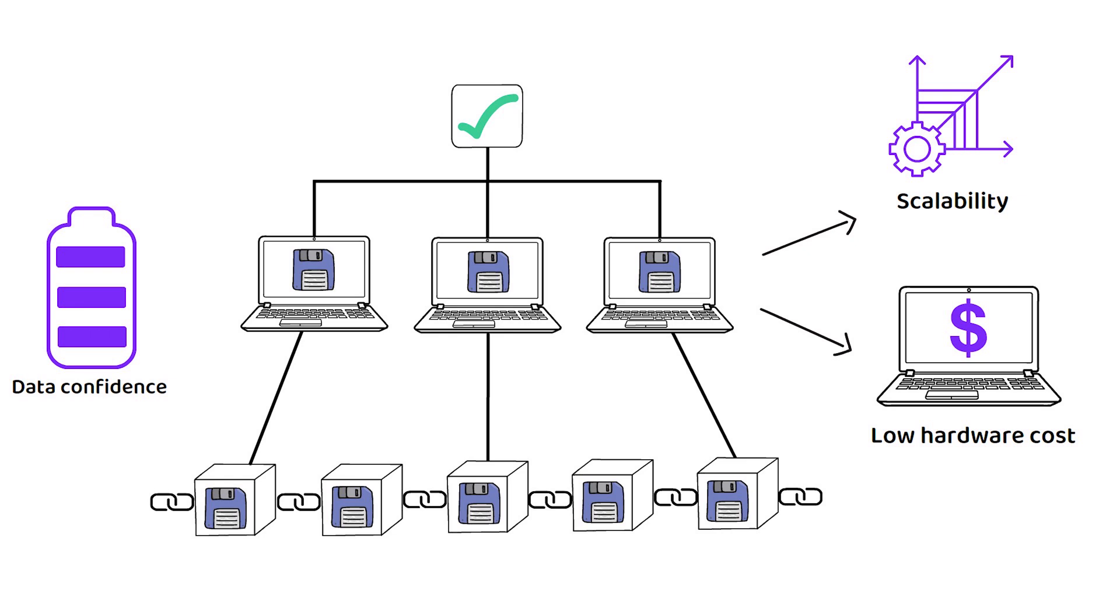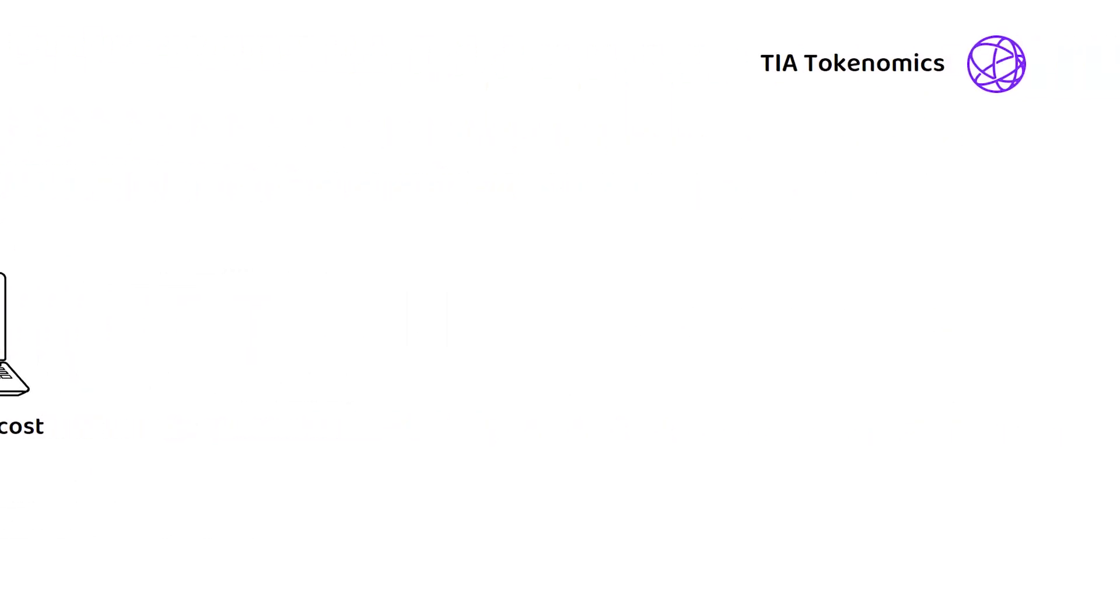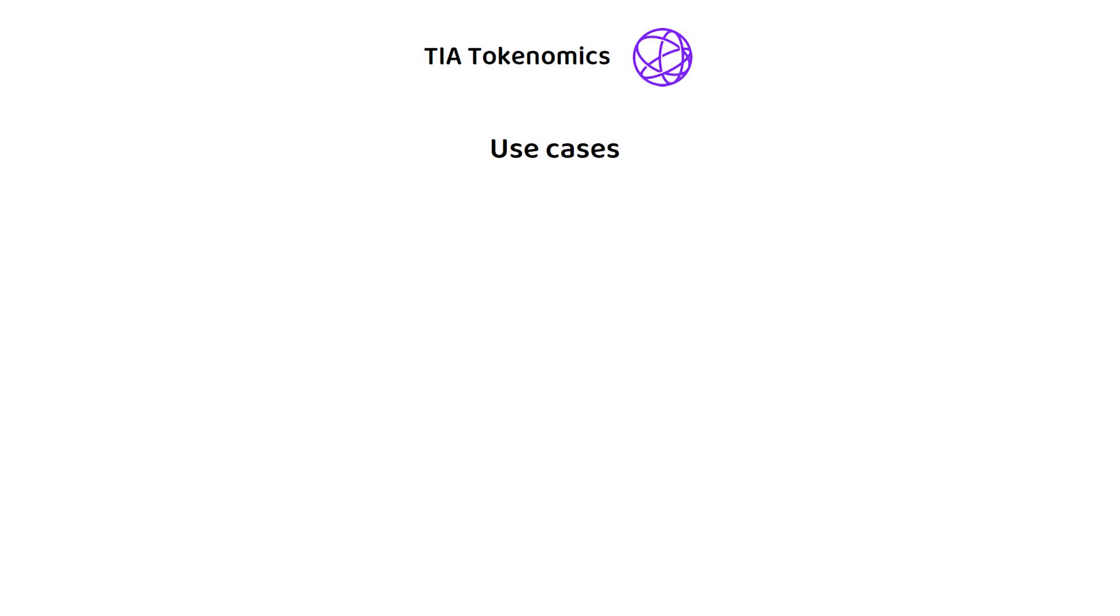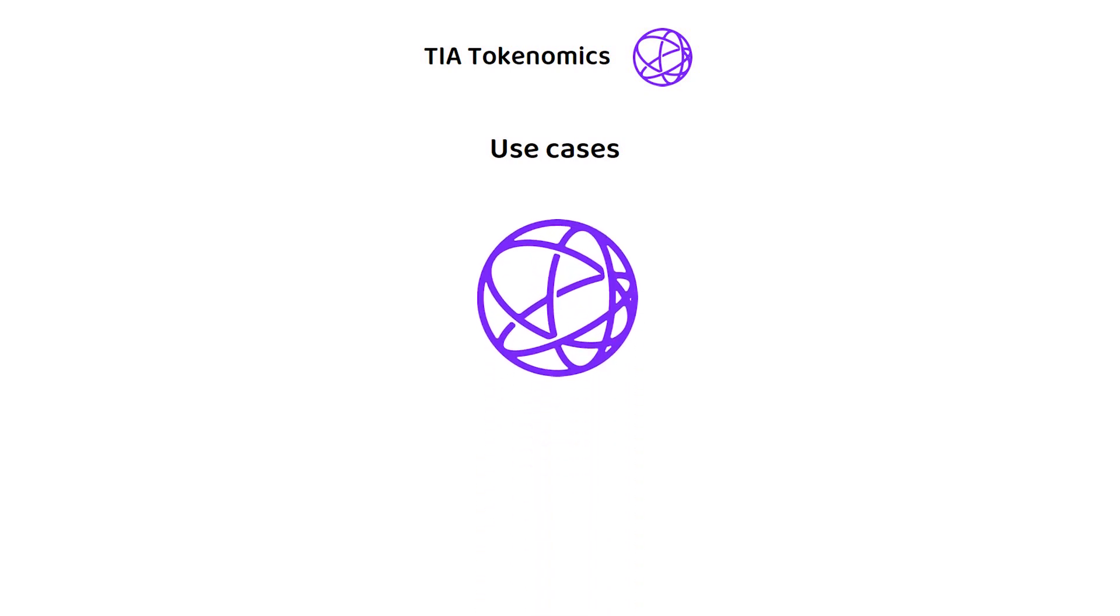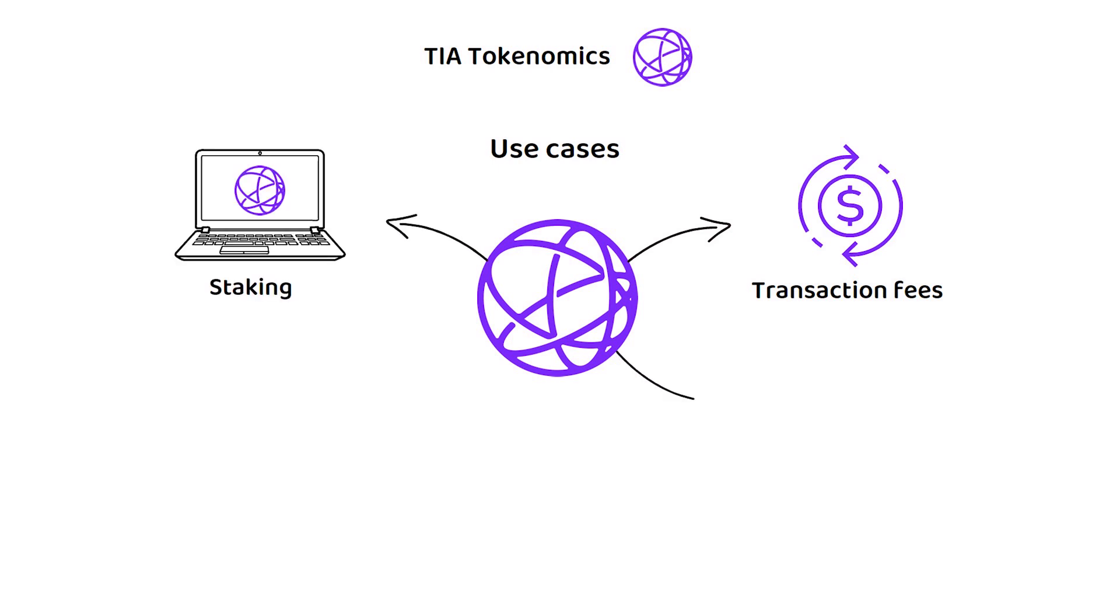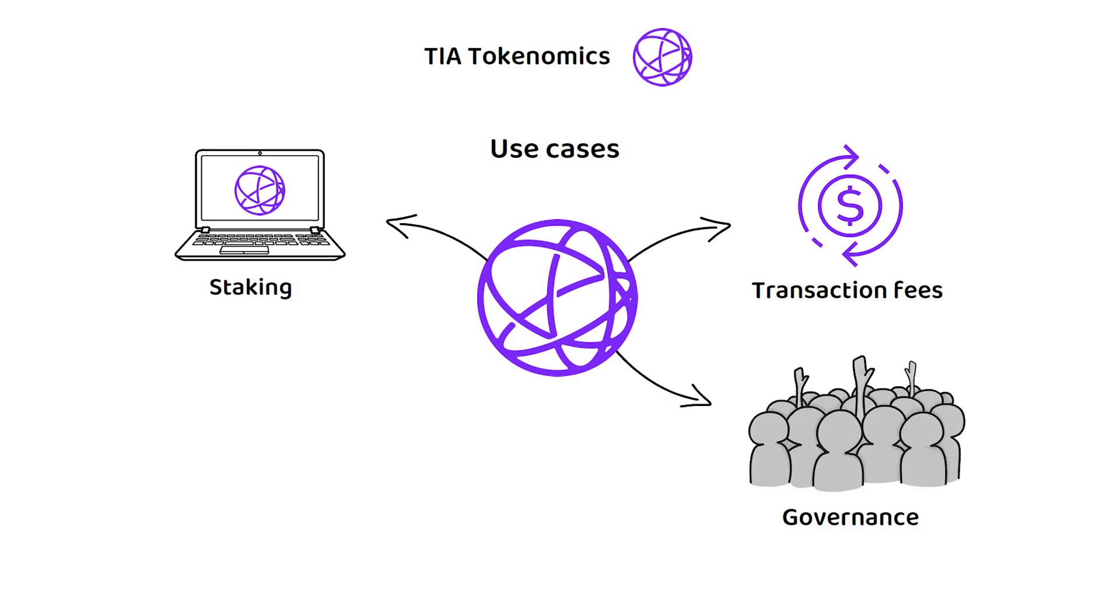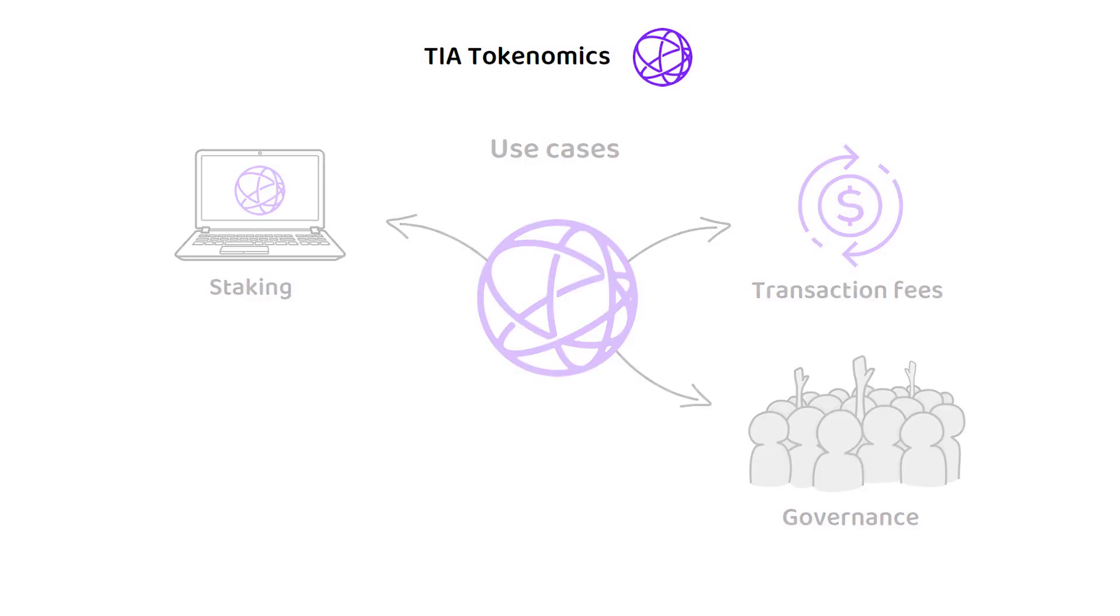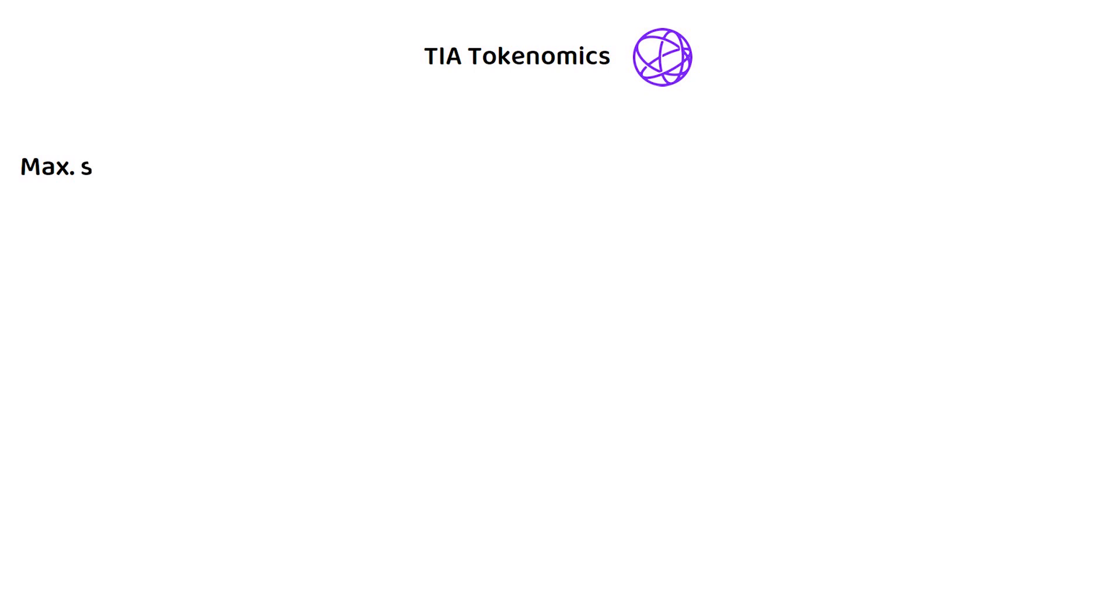But how about the tokenomics? As is common for Proof-of-Stake networks, TIA can be used for all the classics, like paying transaction fees, staking and governance. In total, there will only ever be 1 billion TIA tokens.